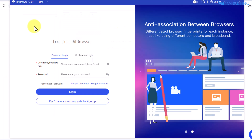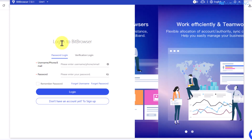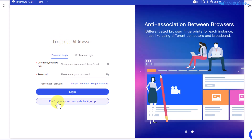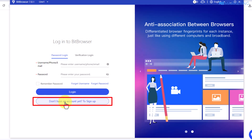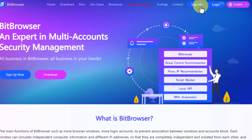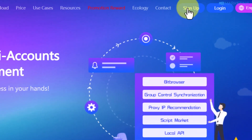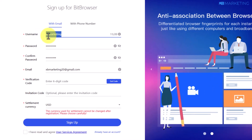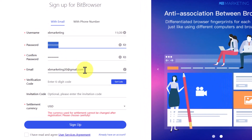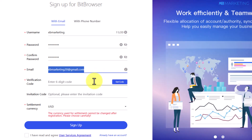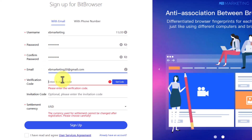Once the browser opens up it's going to look like this, and you need to create an account so you can log in. Click on this button to create an account, and it's going to bring you back to the website. Here you want to click on sign up, which brings you to a page where you enter your username, password, and email address. Click on get code and it will send a verification code to your email.